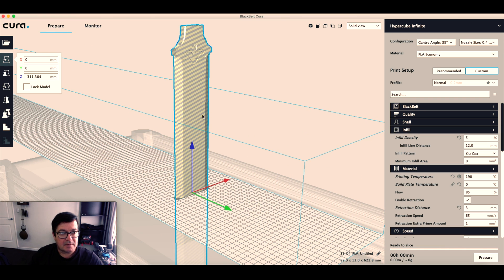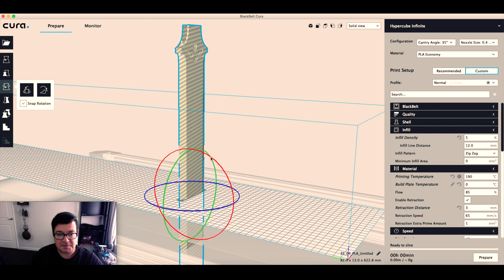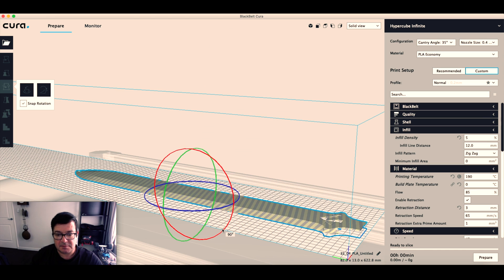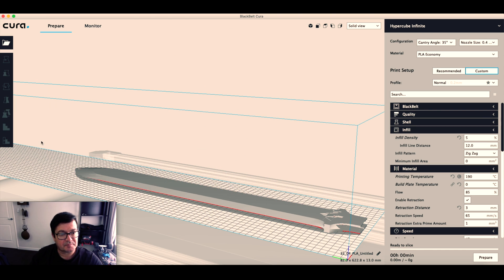Let's rotate it so it lies flat. Rotate 90 degrees. Okay, that's fine.